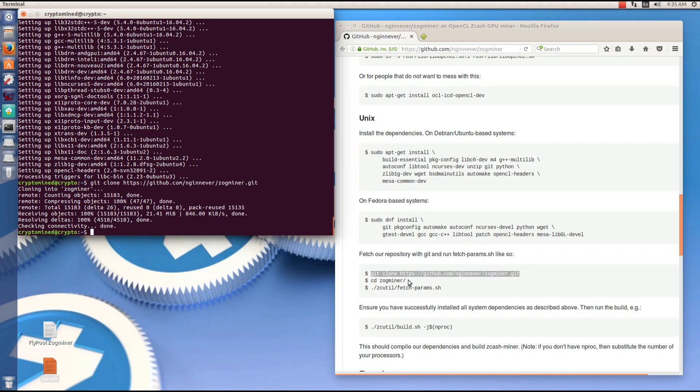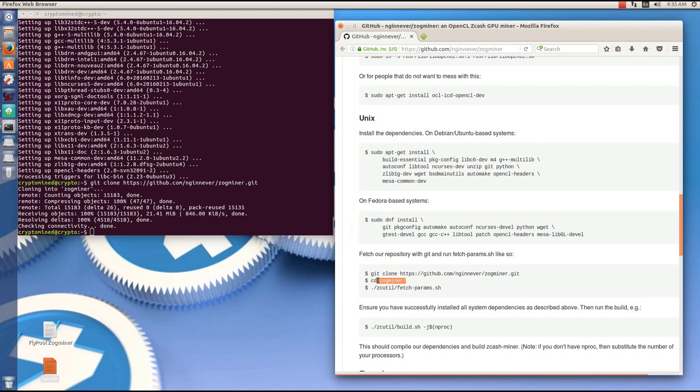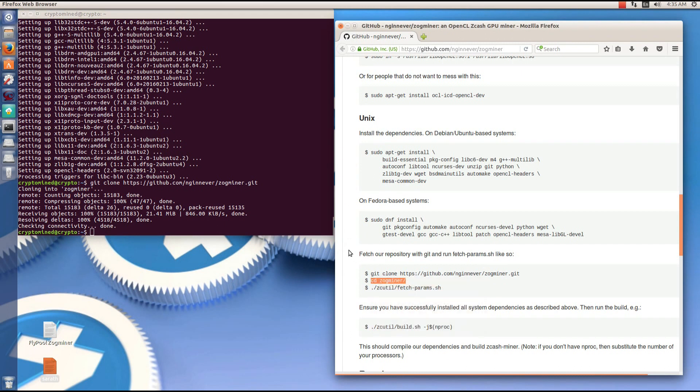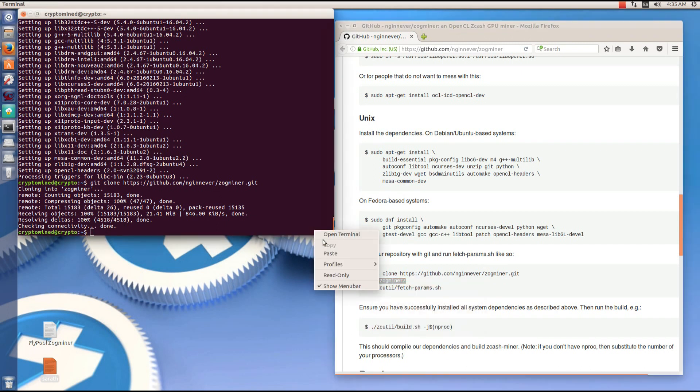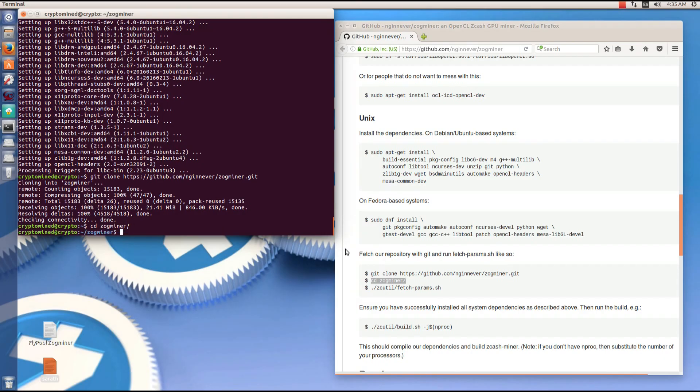Now change the directory to Zogminer. Copy the cd-zogminer command, paste it into the terminal, hit enter.